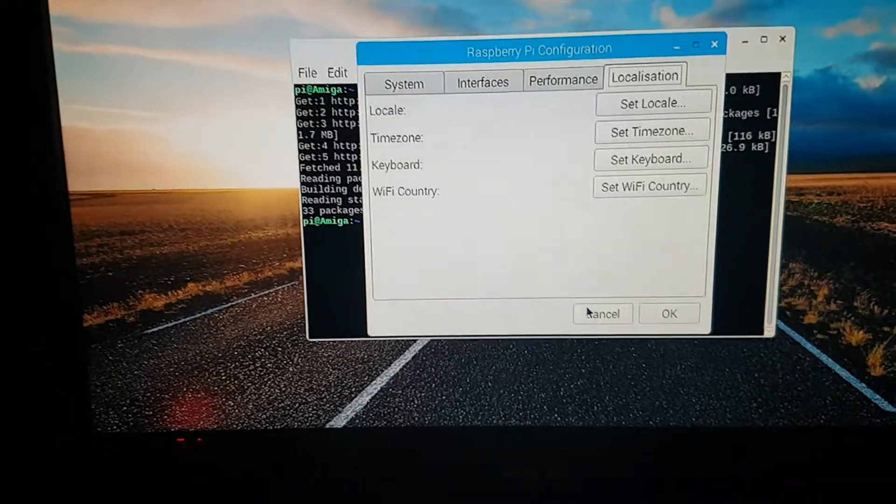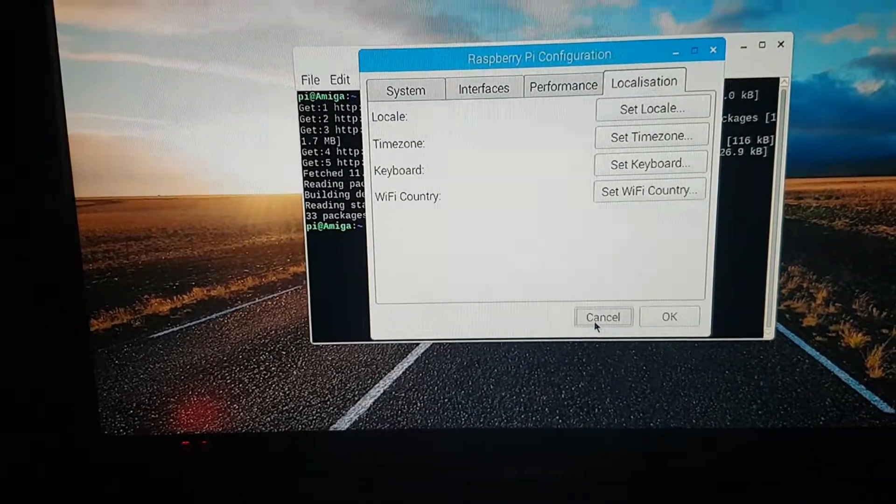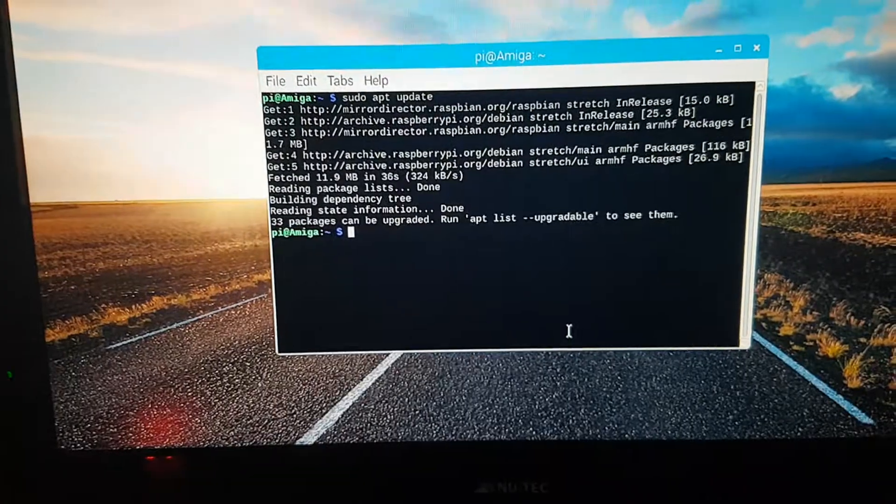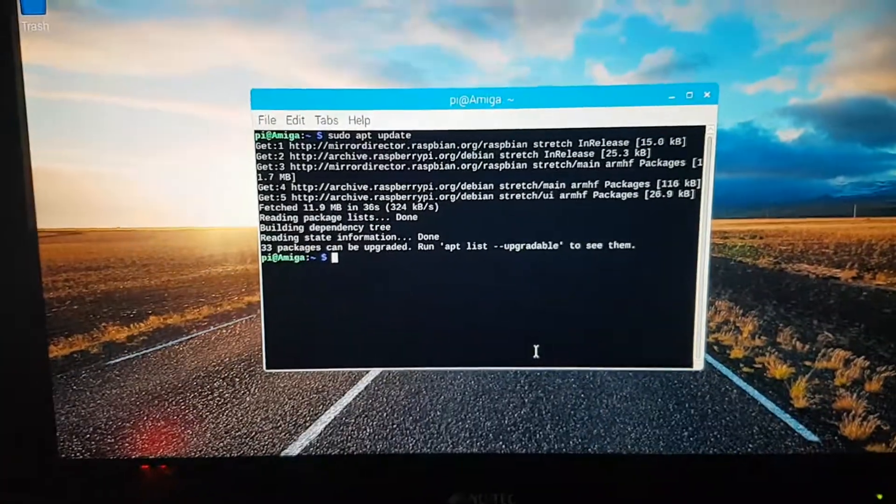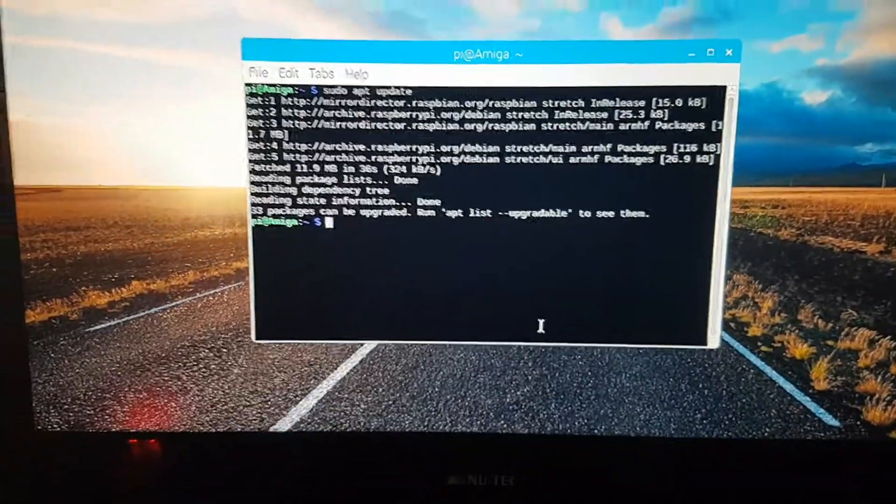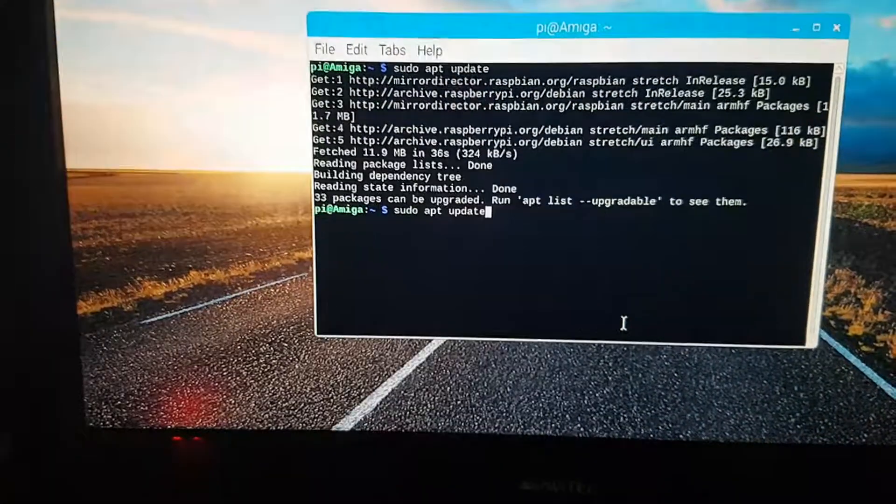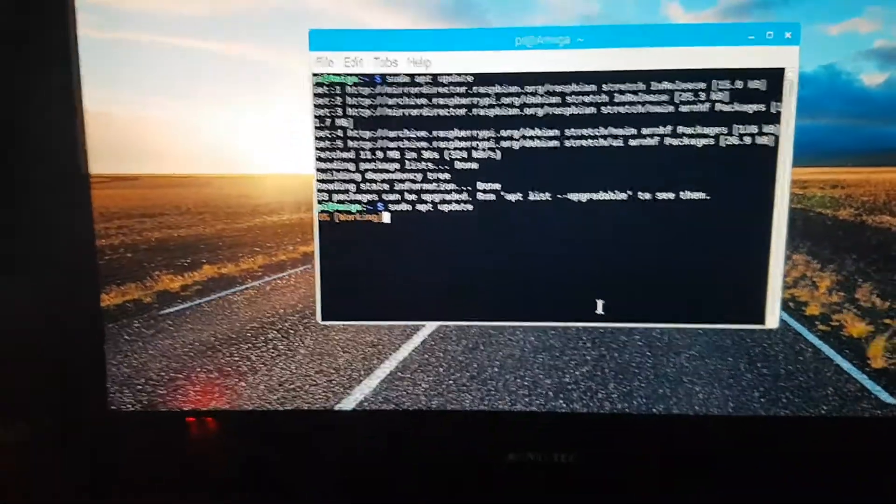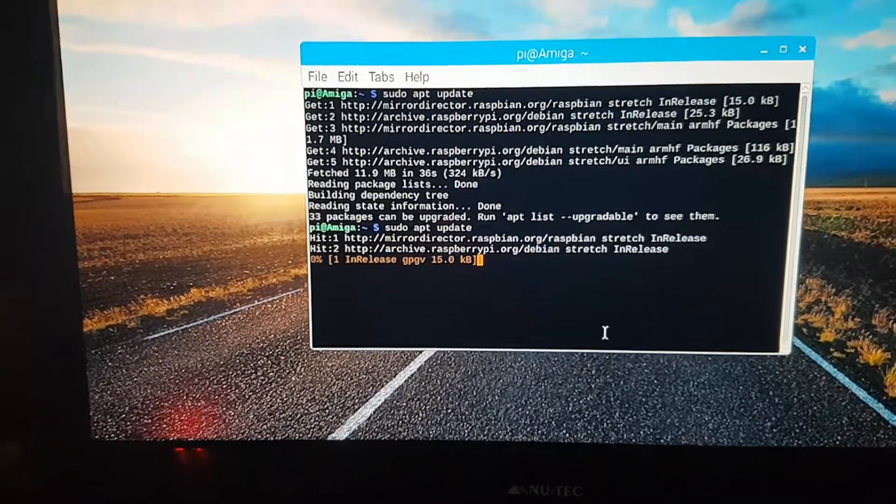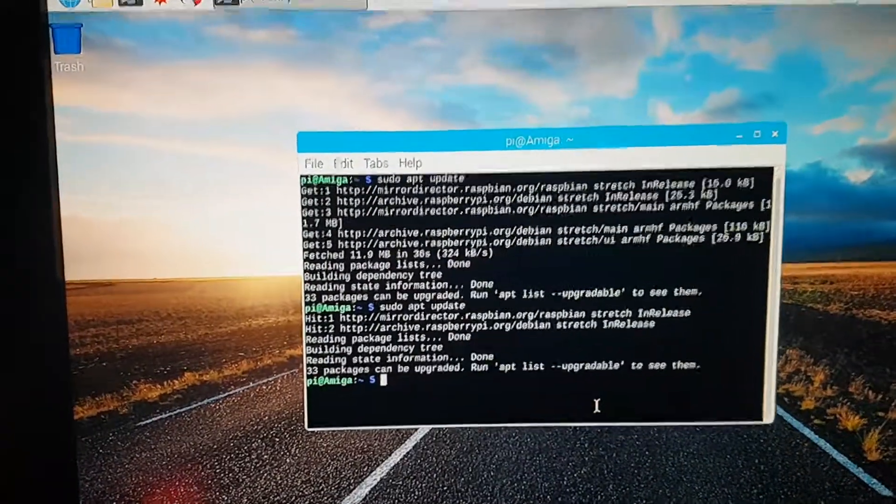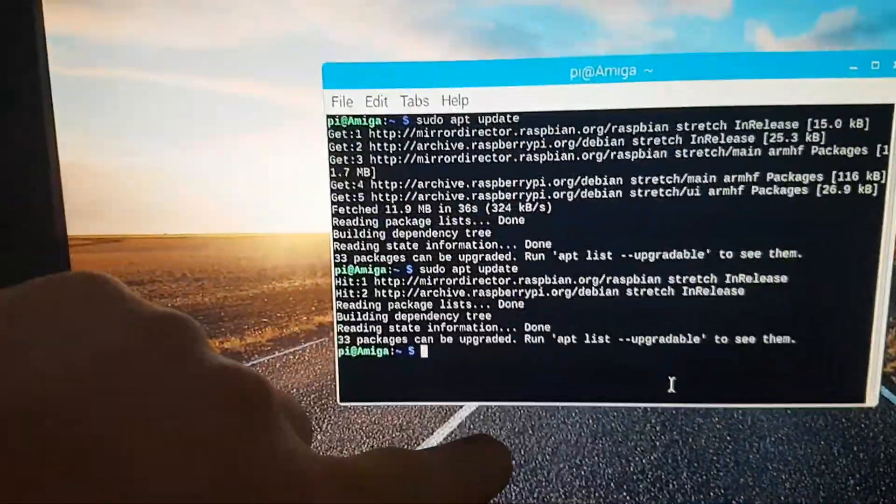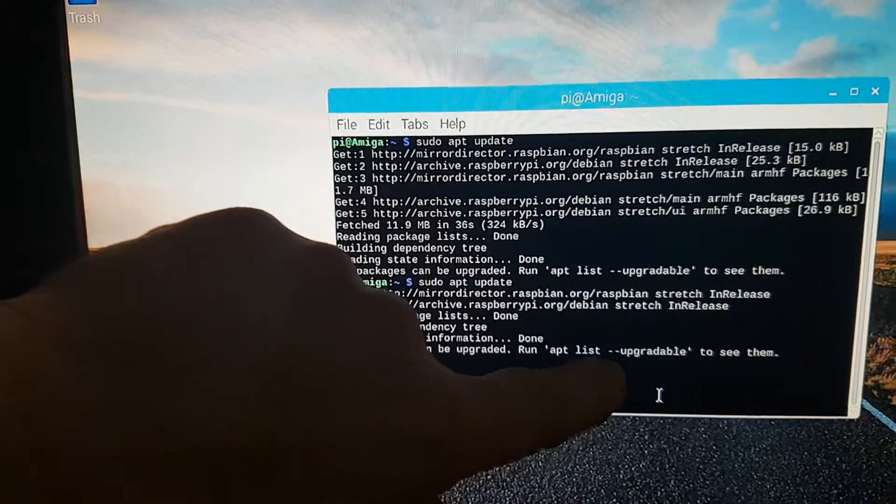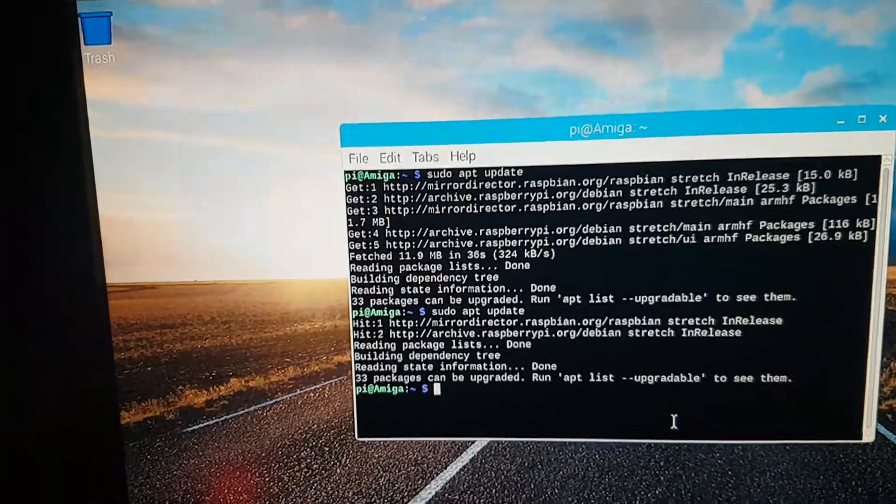That's about it. Then it'll ask you to reboot. Next thing you want to do is do a sudo apt update, so then that'll go and do that. Next thing you're going to need to do is an upgrade. You've got 33 packages here that can be upgradable.